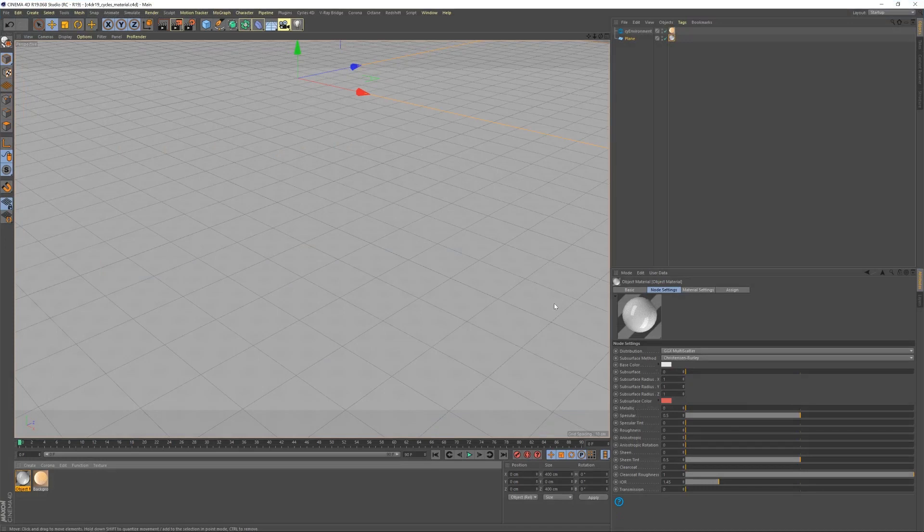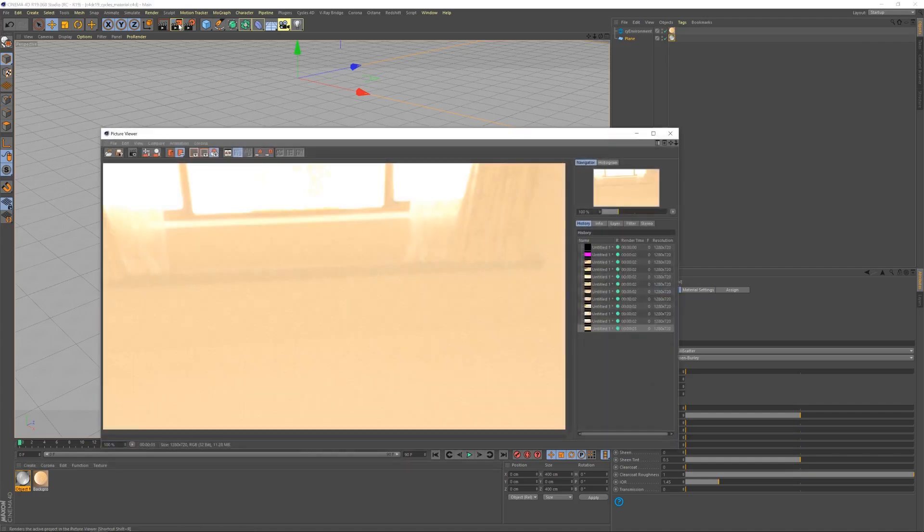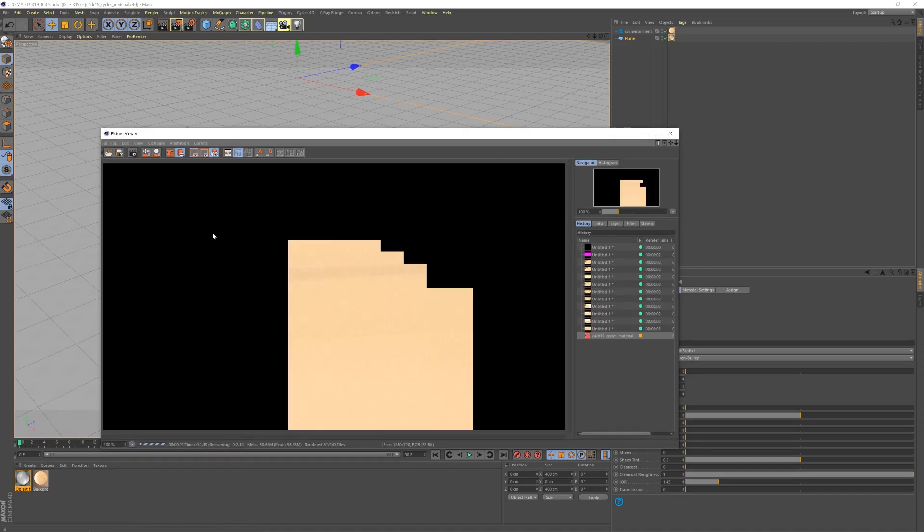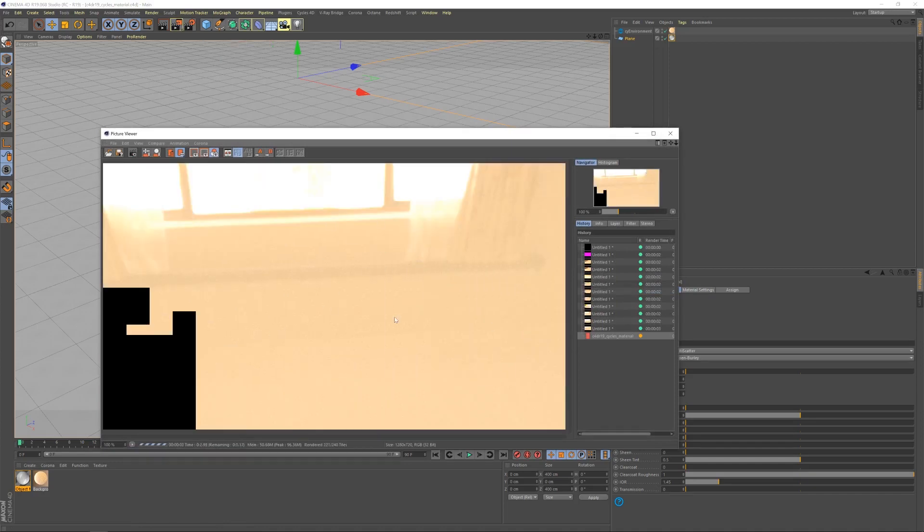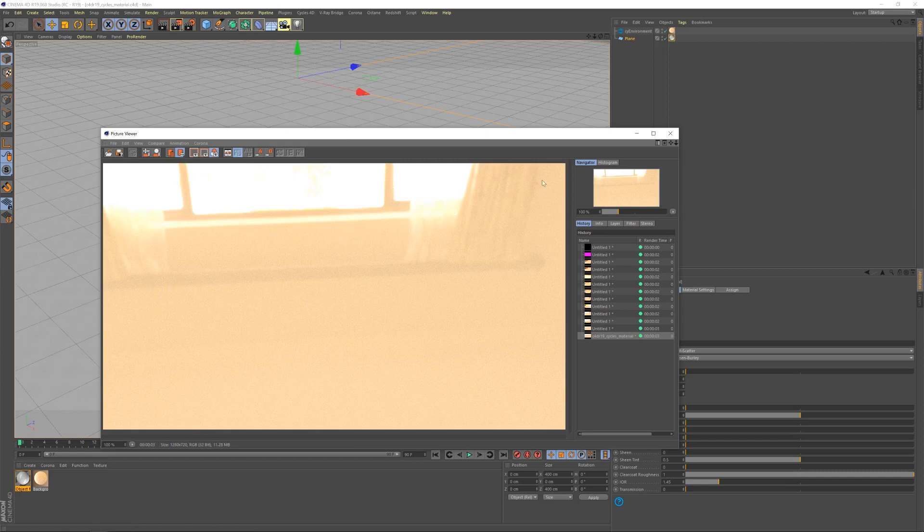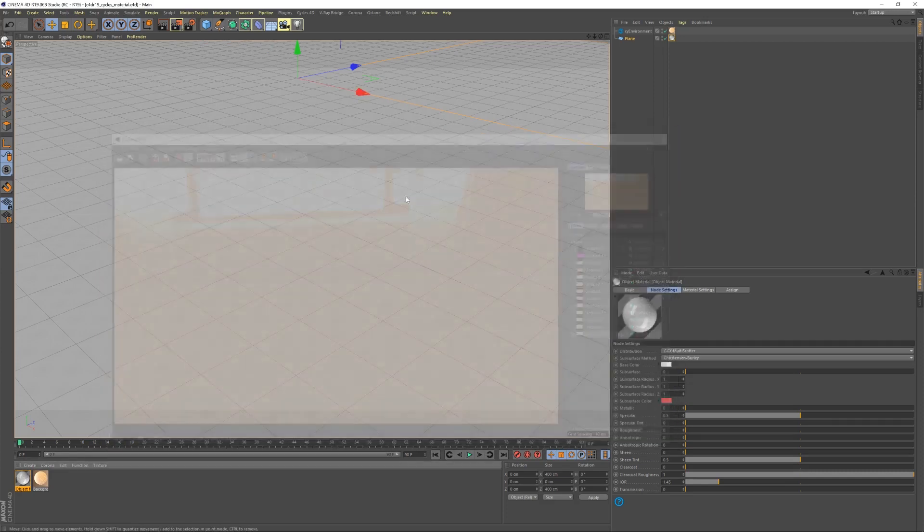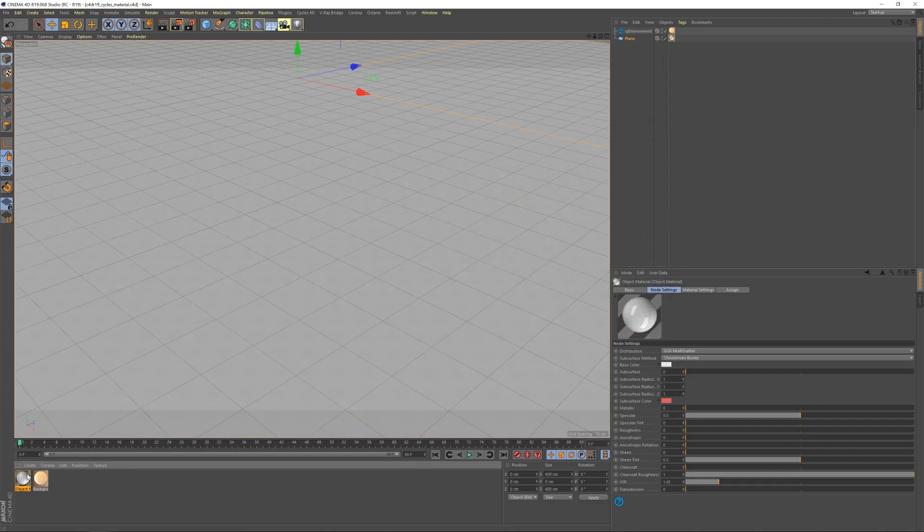I have a basic scene set up for us. It's literally just a plane and the Cycles environment. I've already put in an HDR. If I give it a quick render, you'll see we have a default glossy material on there and the reflection from the HDR. Let's get started.